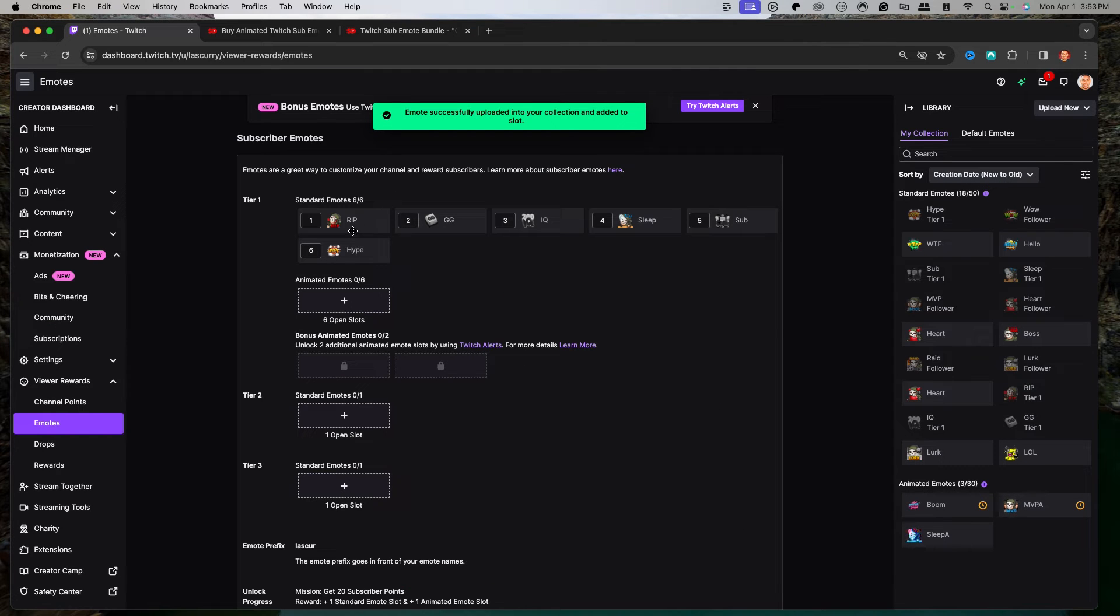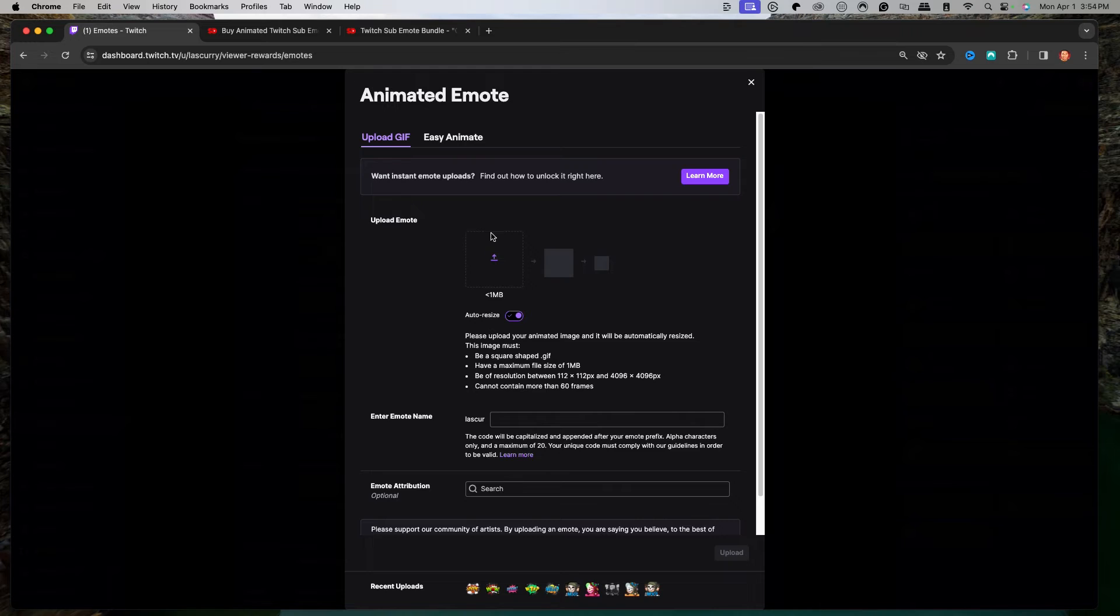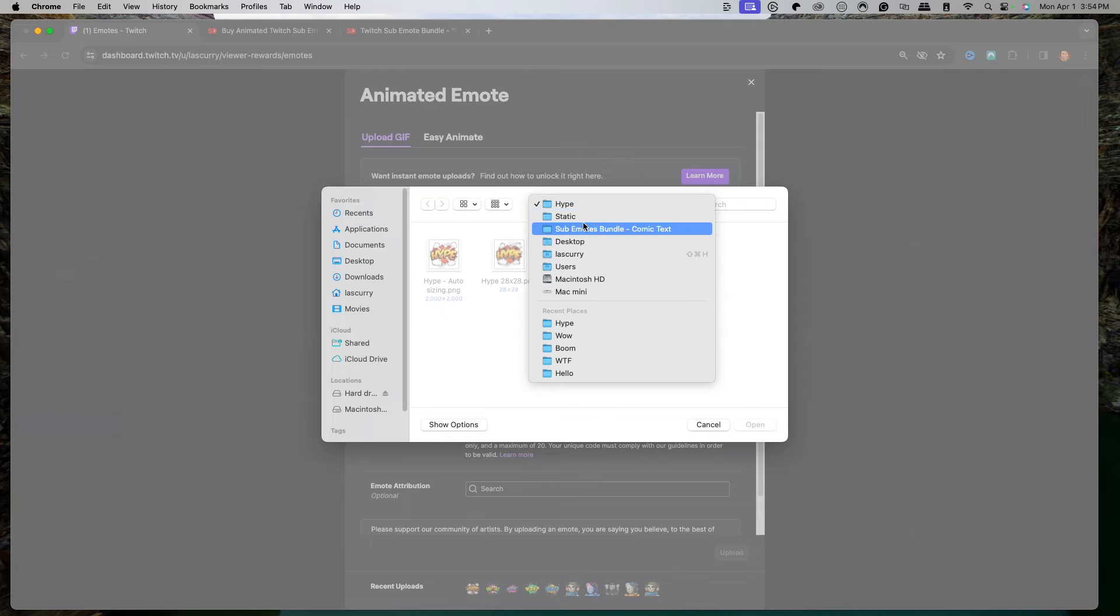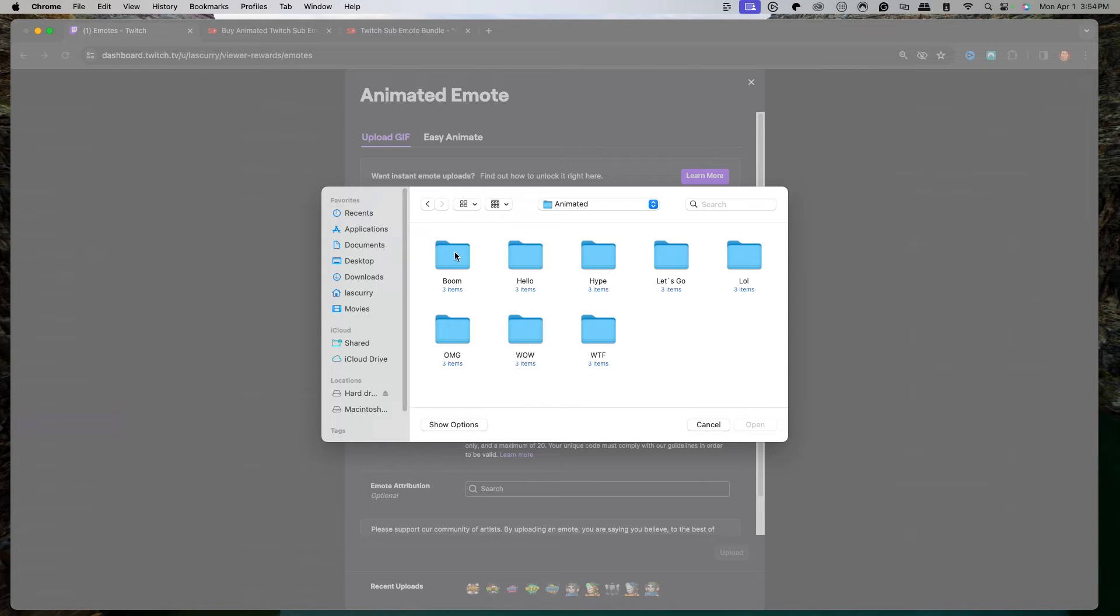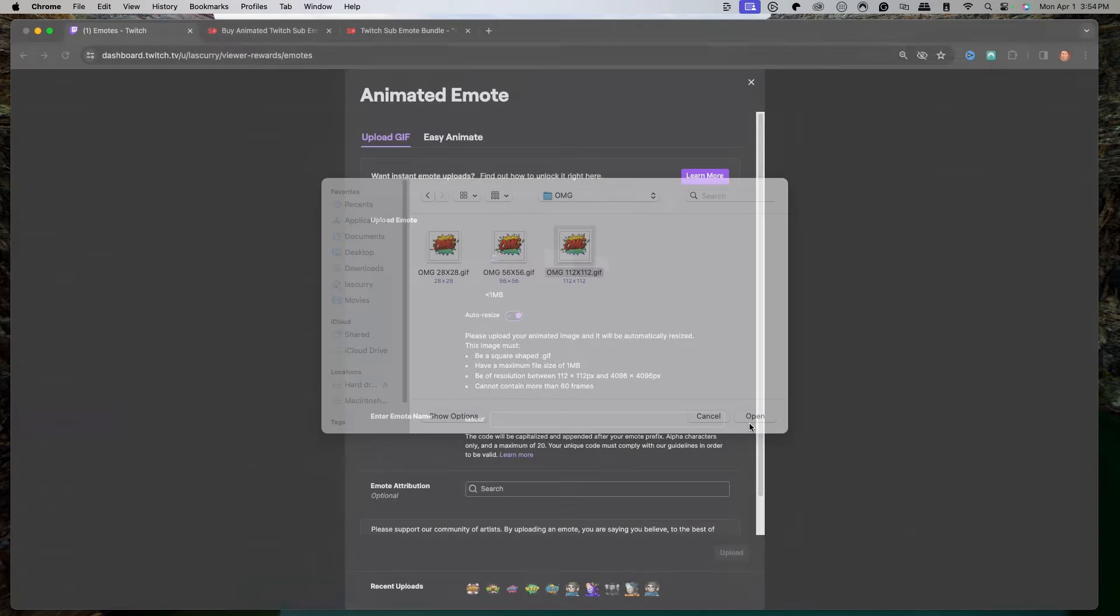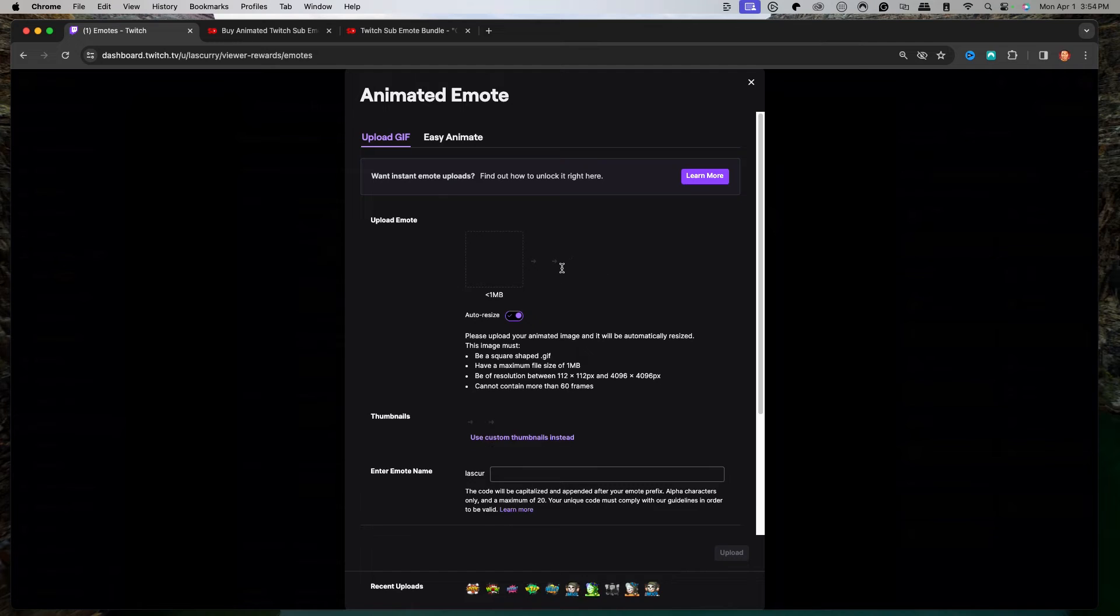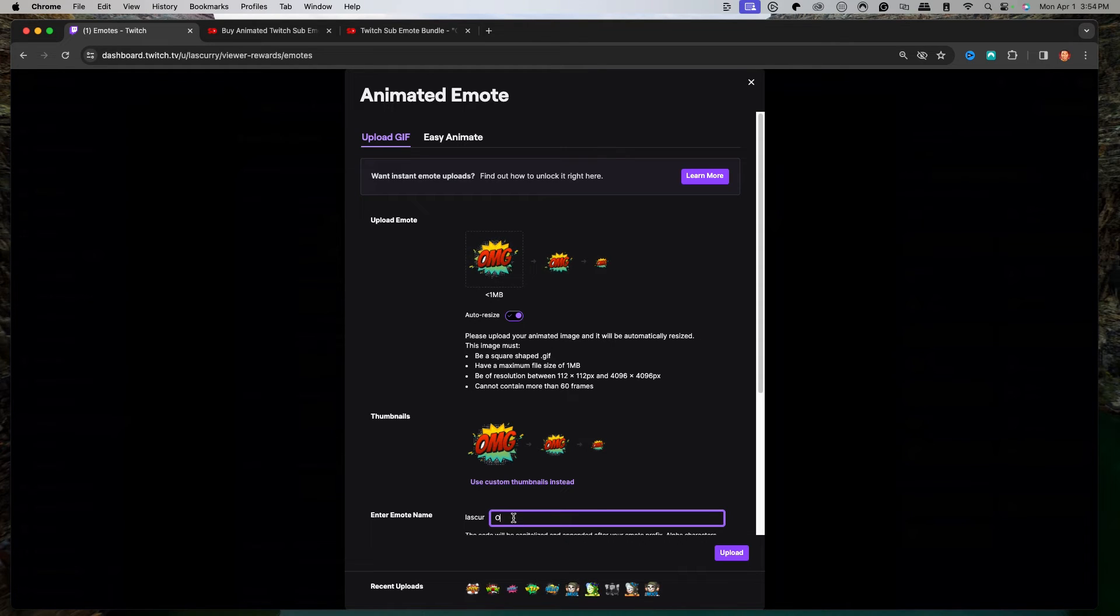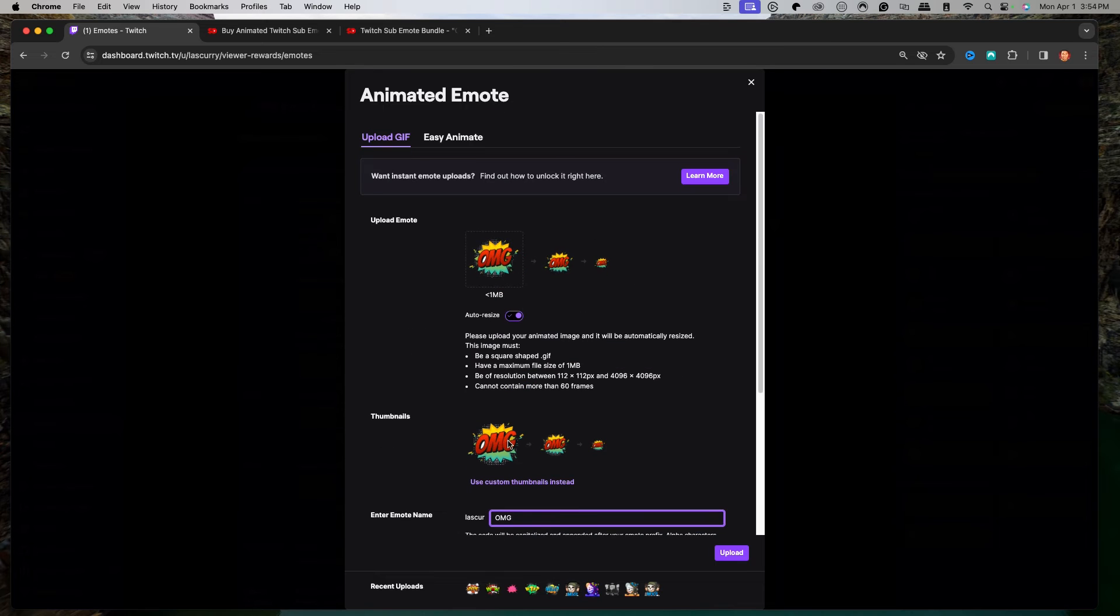Once you have that there, you have the option to add an animated emote. There's two different ways to do this. The first way is to upload an animated emote. We'll select this icon, go back to our folder from stream designs. You'll see we have an animated option here, and we'll select oh my god, 112 by 112. This is already going to be animated for you. You'll see here the animation happens, bobbling back and forth, and then we can name this OMG. That's the first option.